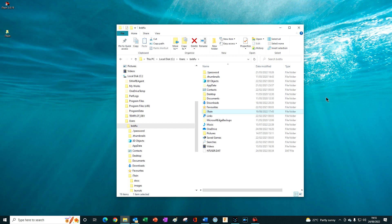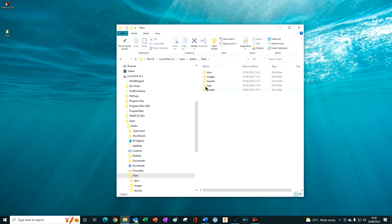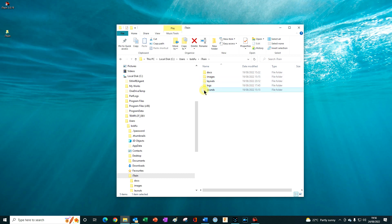Before installing the update, ensure you make a copy of your existing iTrain 5.0 User Resources folder and paste it into a different location, such as on your desktop as I have done here. The User Resources folder is the one that contains your personal images, layouts and sounds. Its default location is on your main drive in the Users folder, then in your User Name folder, and then you should find the iTrain User Resource folder.